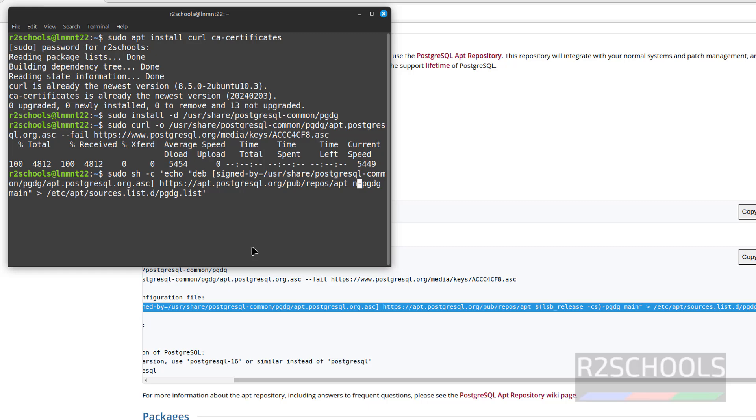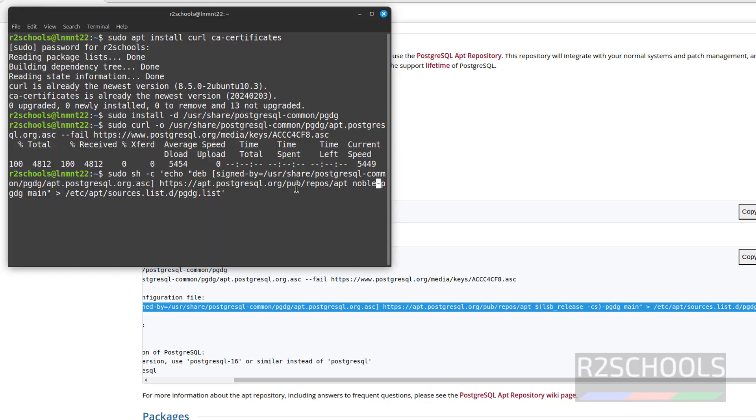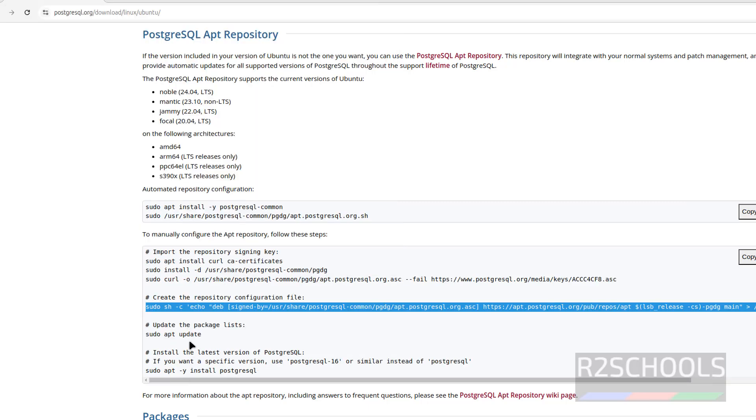With Noble. Check the spell again, it is Noble. So hit enter. I will keep this command in the video description. It is done. Now update the packages.